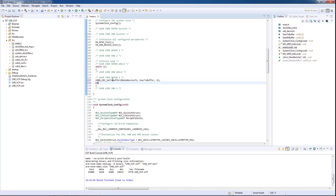After the configuration is performed, we will call the transmission function, which is USBD_CDC_TransmitPacket. The argument of this function will be solely the USBD CDC handler.